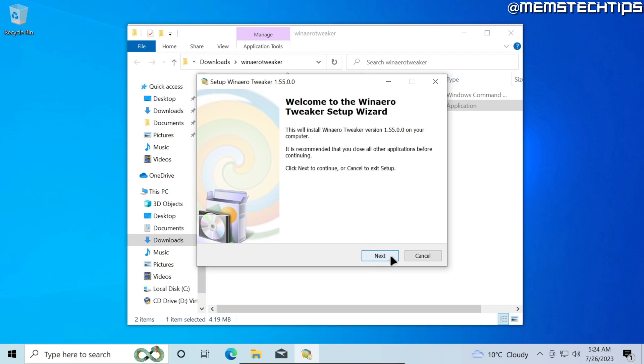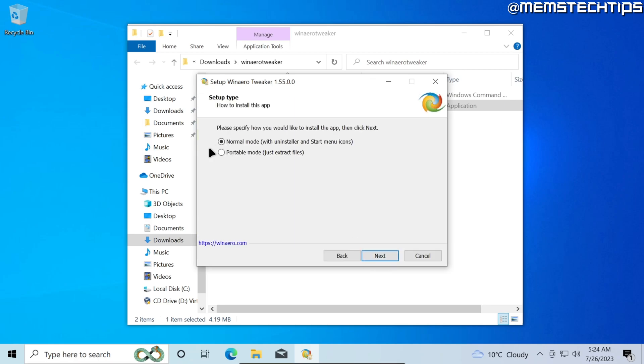I'll just click on next. There are two ways you can install this app on your computer. Normal mode will install the program on your computer or portable mode will just extract the files and you can just launch the program whenever you need it. I'm going to be using portable mode and I'll click on next.